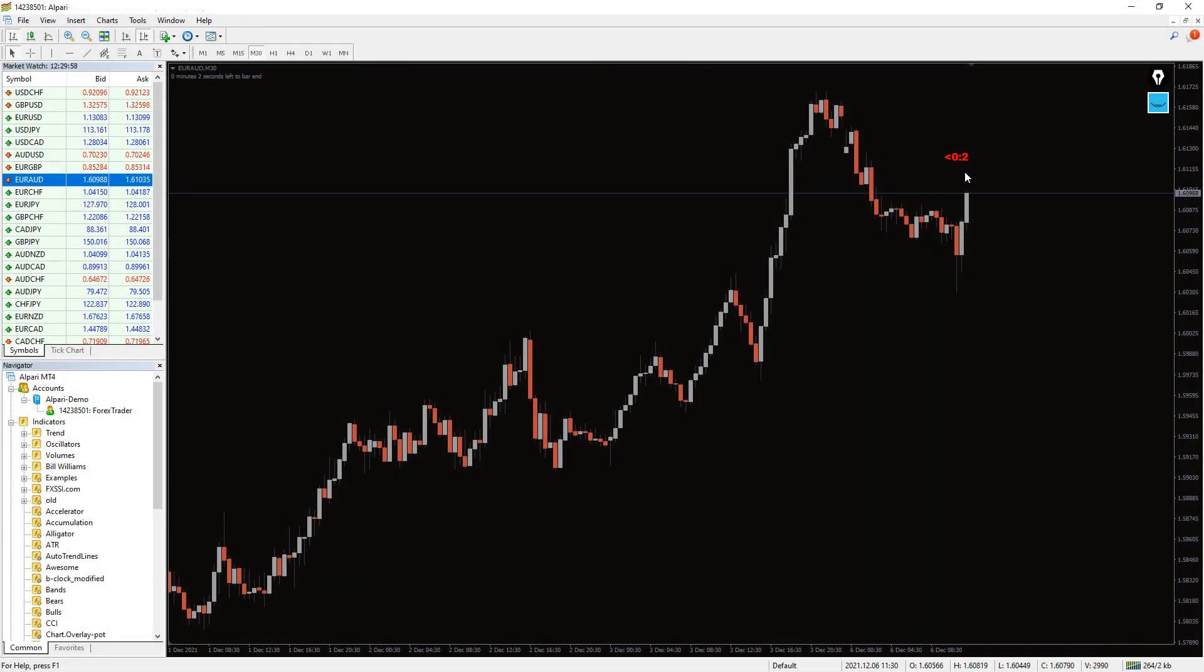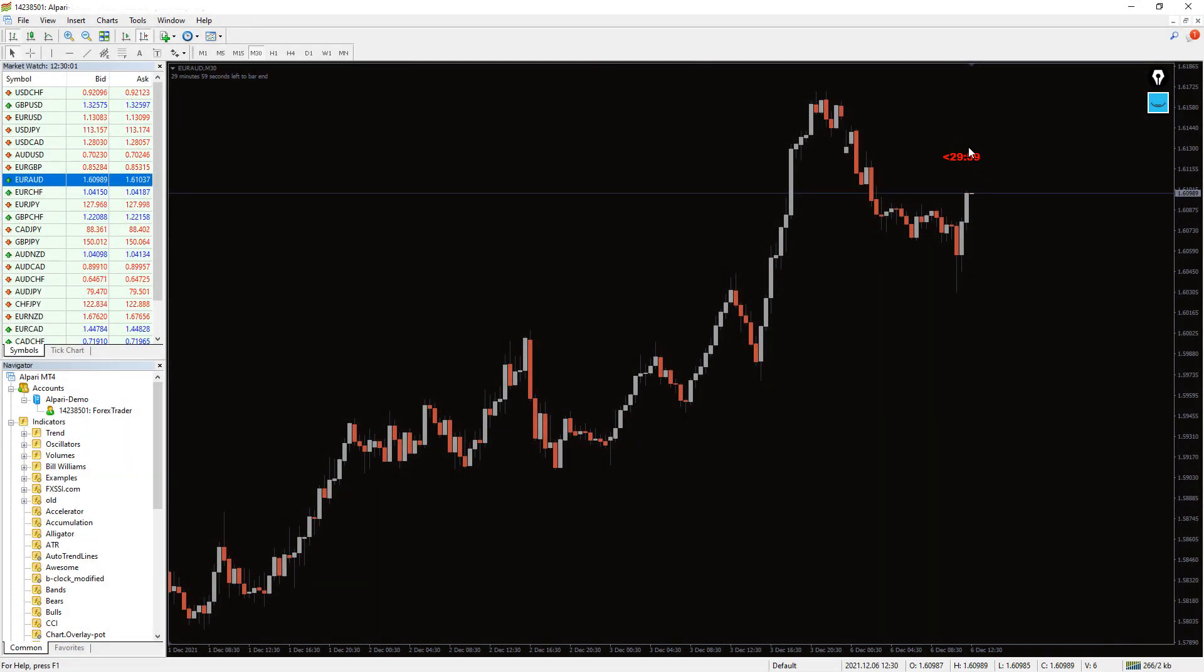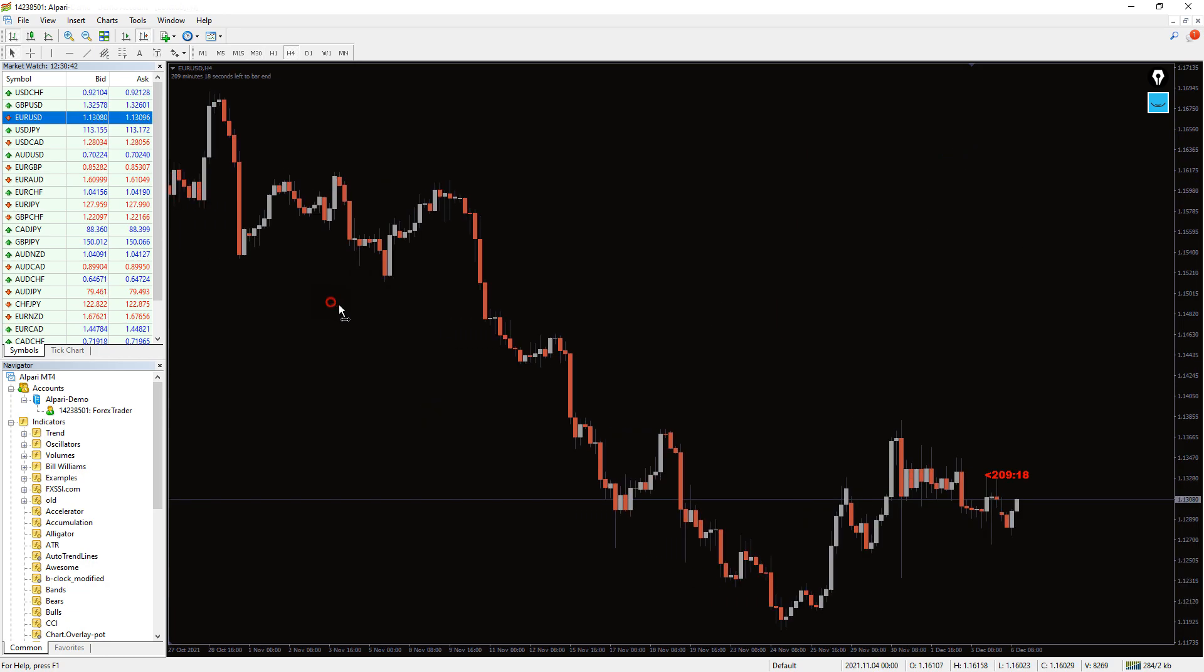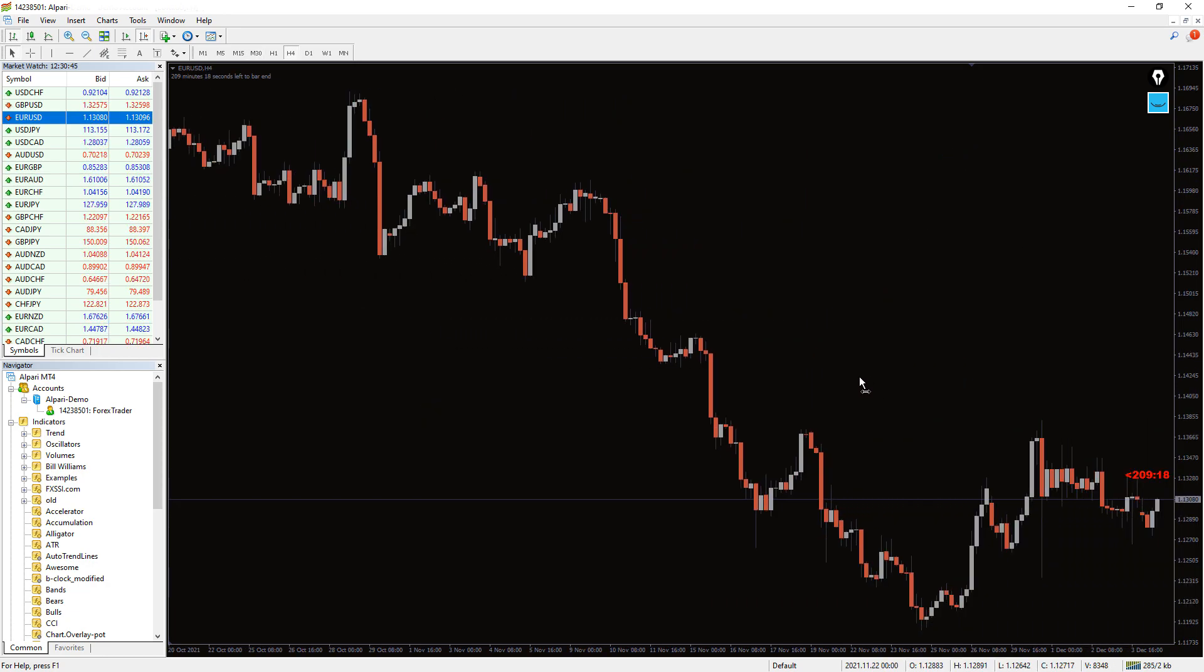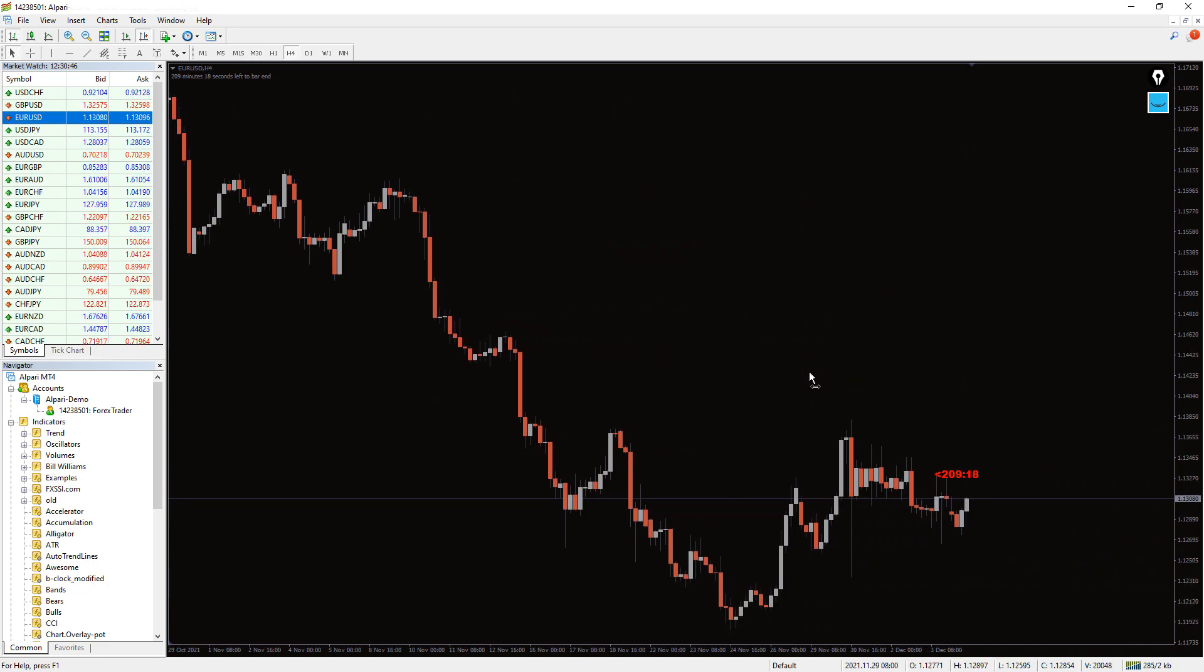According to this review, the B-Clock Modified indicator is an ideal tool for price action traders. Probably you are expecting a bullish candle on a 4-hourly EURUSD chart, and this MT4 clock tells you exactly how long you need to wait until the candle closes.